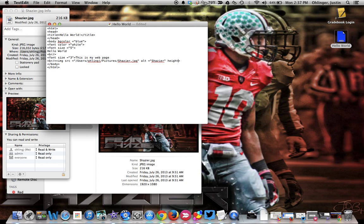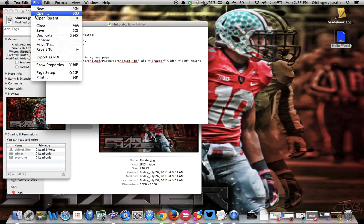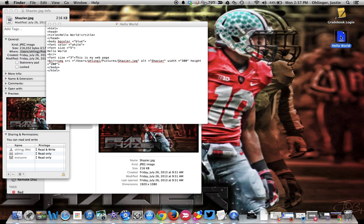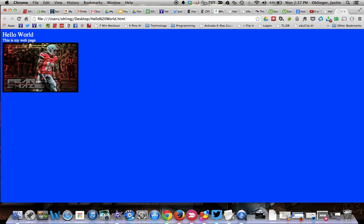Next we're going to put height equals and let's put 300 — that's going to be 300 pixels. Actually, let's start with width. Do width equals 300 and we'll do height equals 200. We can save this, and when we save that it should drop our picture down to a much more manageable size.